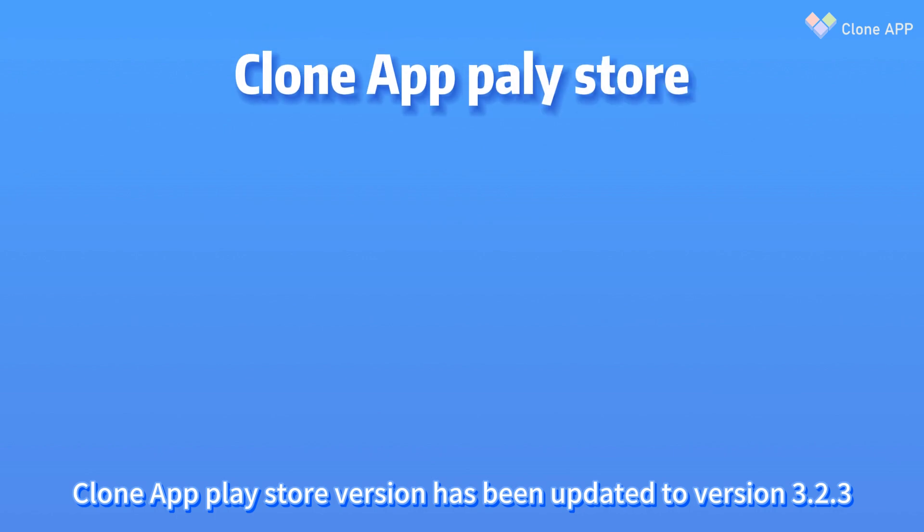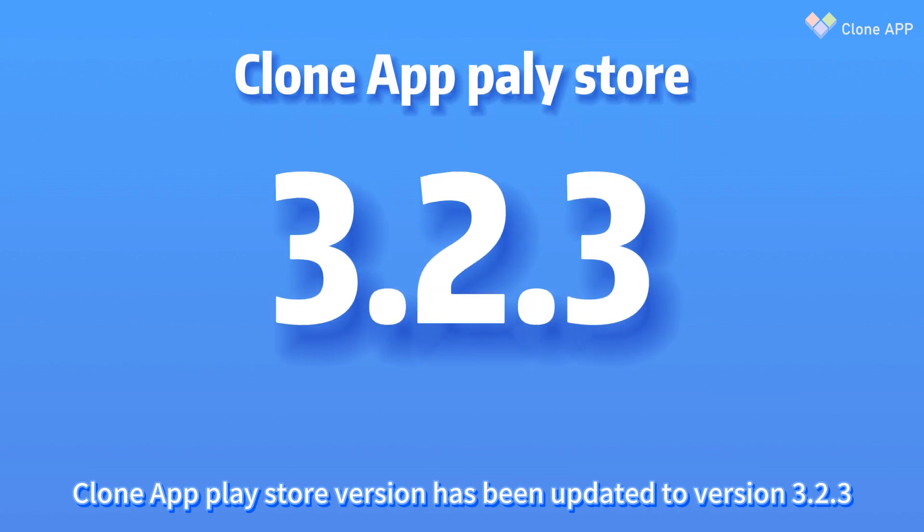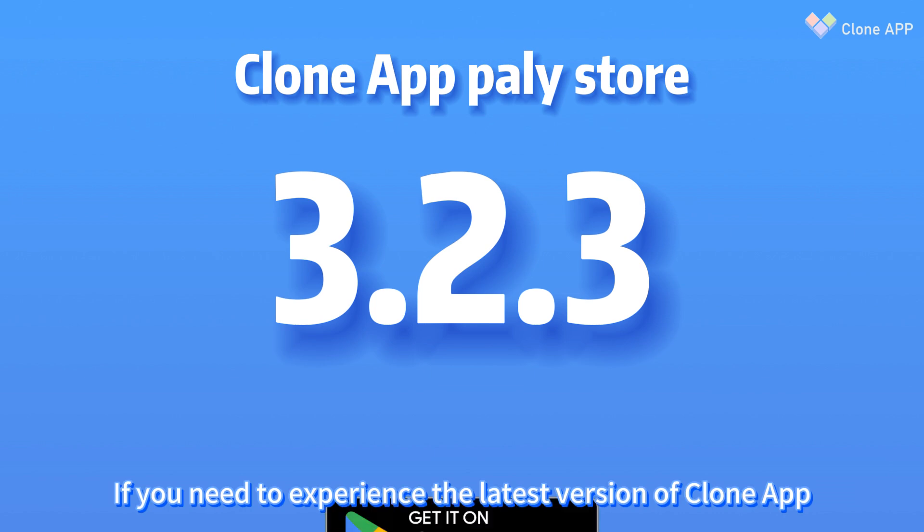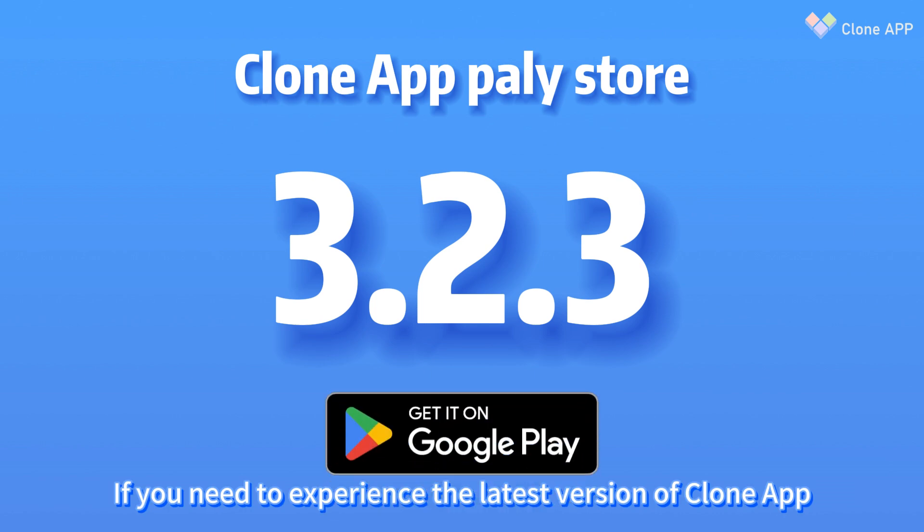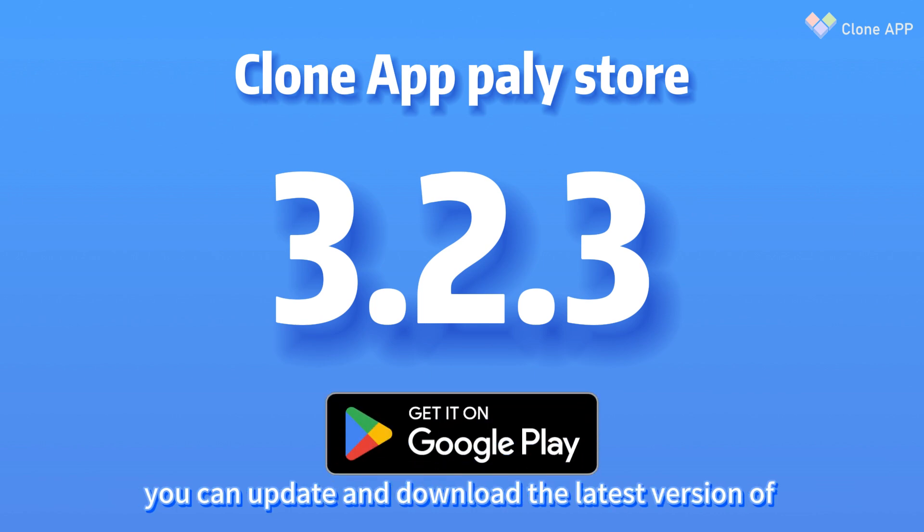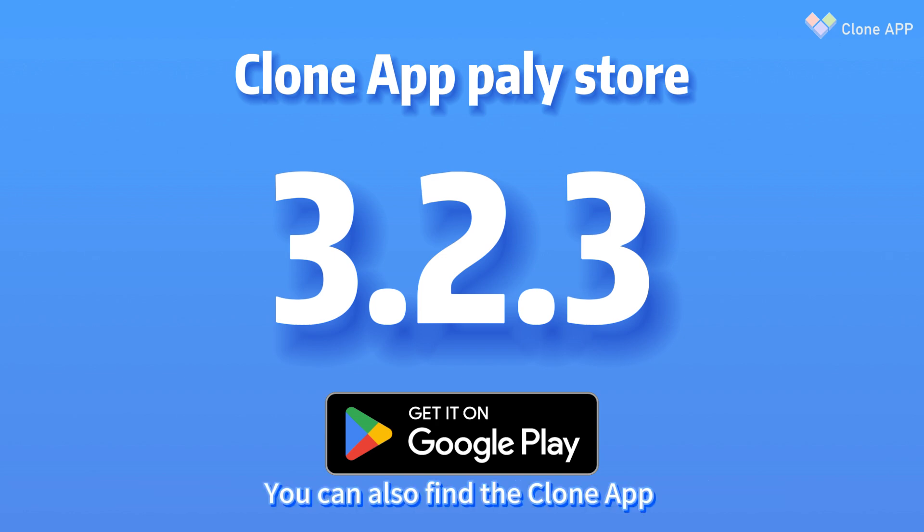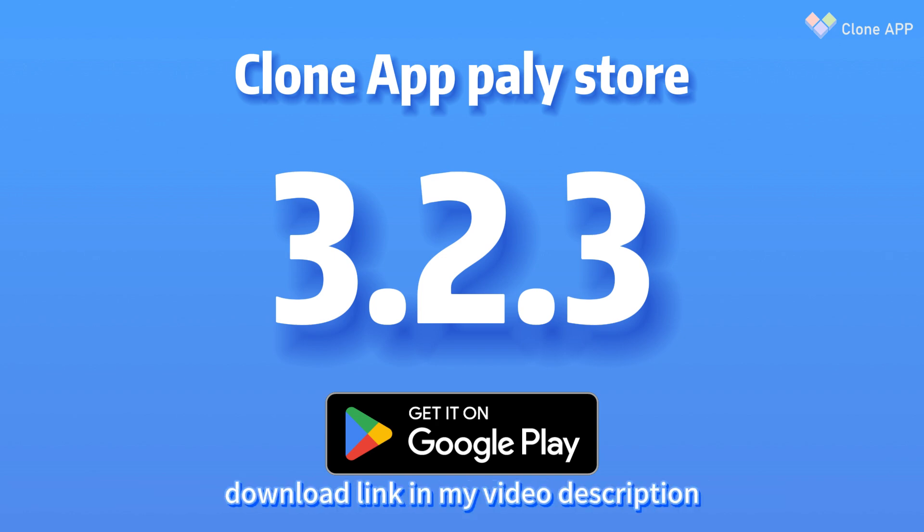Clone App Play Store version has been updated to version 3.2.3. If you need to experience the latest version of Clone App, you can update and download the latest version from the Play Store. You can also find the Clone App download link in my video description.